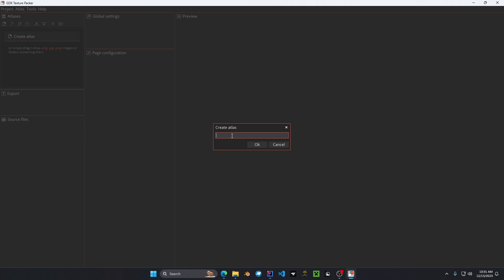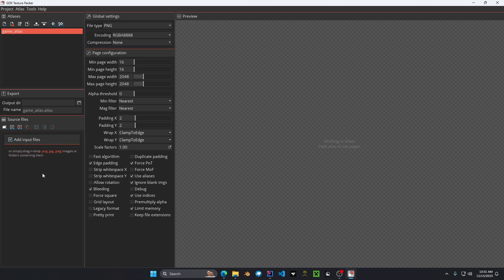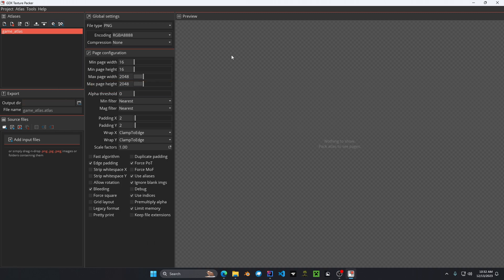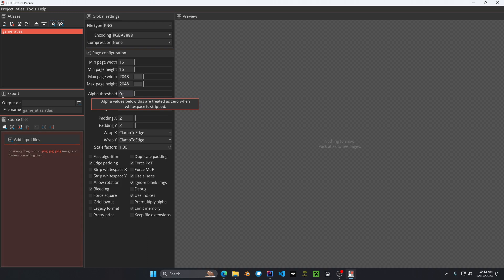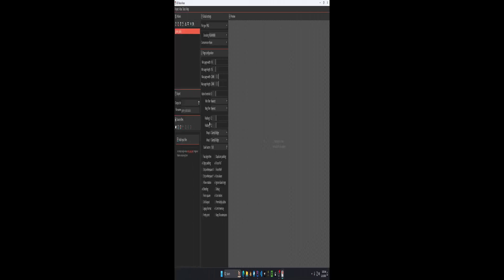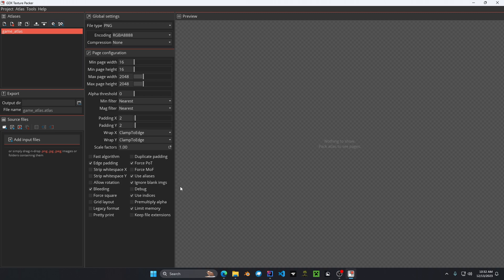I'm going to hit create atlas, give it an atlas name, we'll call this game atlas. Okay. And then right here we have a whole bunch of settings that I'll explain. First being that we have the encoding format which is RGBA and then we have the compression. We want this to be set to none. Then we have the file type that we're going to export our texture to which in our case we're going to use PNG. We have the minimum page width and then the maximum page width which is the minimum and the maximum size of the texture. The alpha threshold which is basically the alpha value treated in the white strip of your texture. We have the minimum filter which is your texture filter. In our case right now it's set to nearest. And then we have the padding. This is actually very important. You want to have padding in between your individual texture regions. And then we have the warp X and the warp Y. This clamps it to the edge of the texture. And then we have a whole bunch of settings that you can play around on your own.